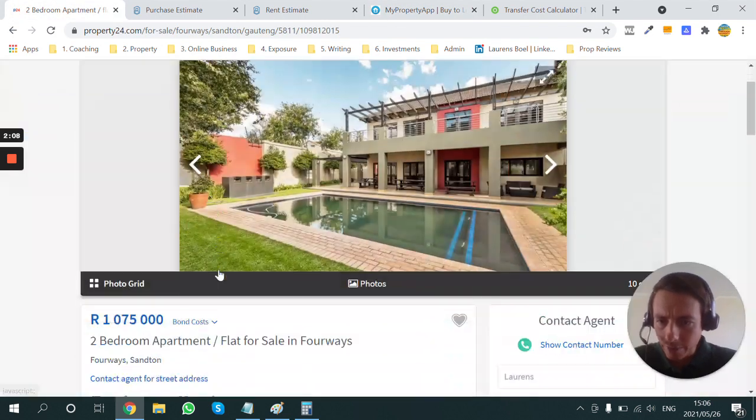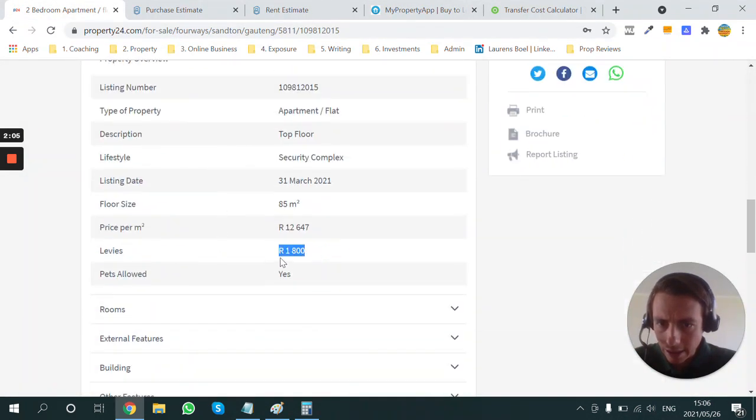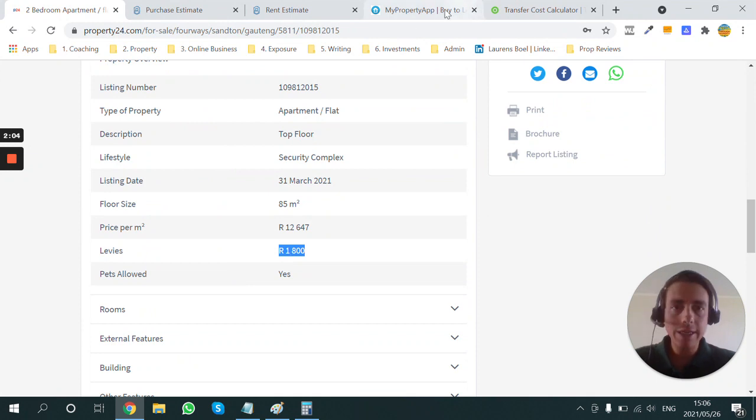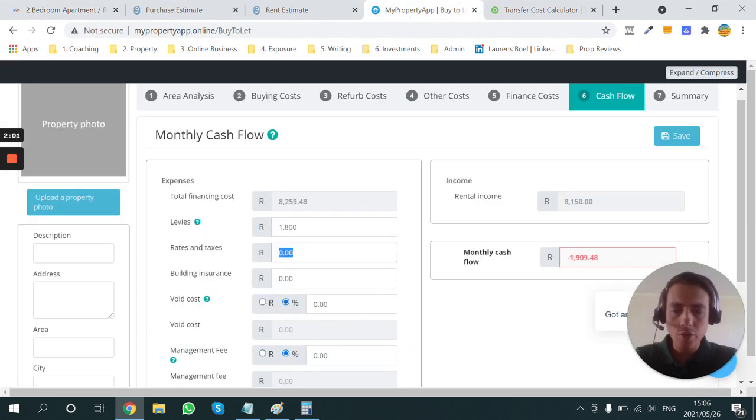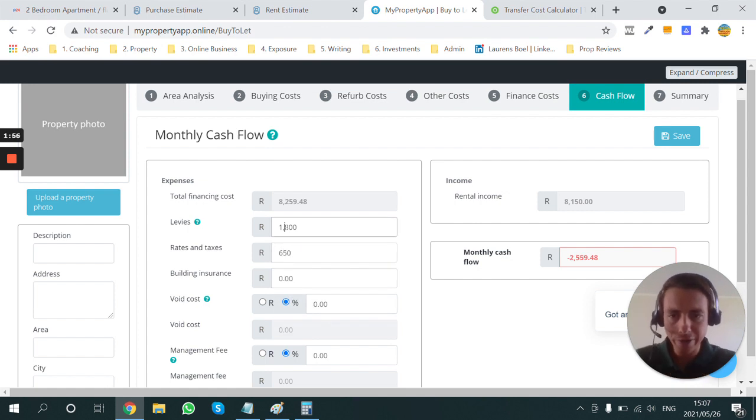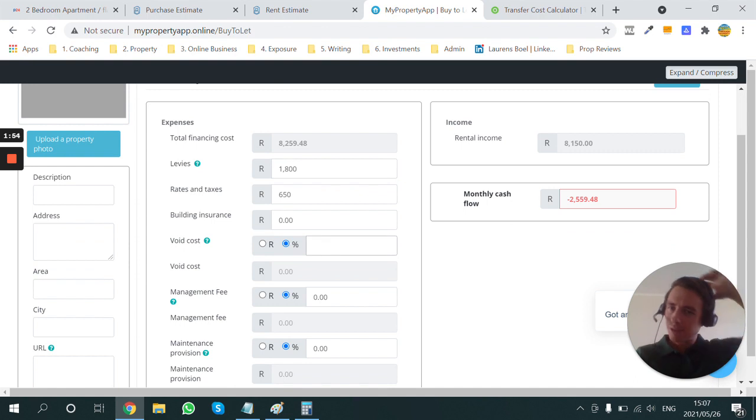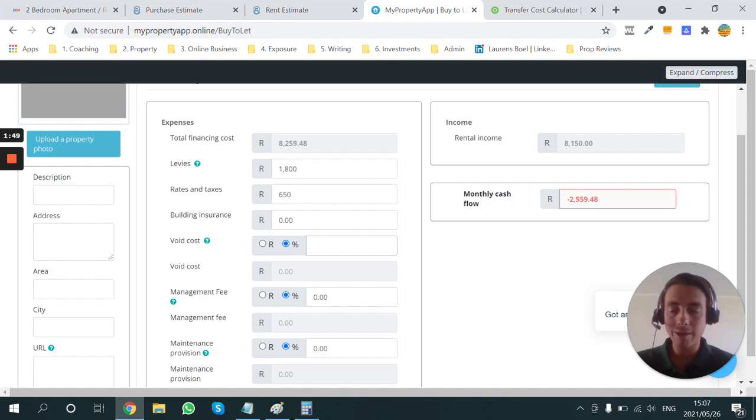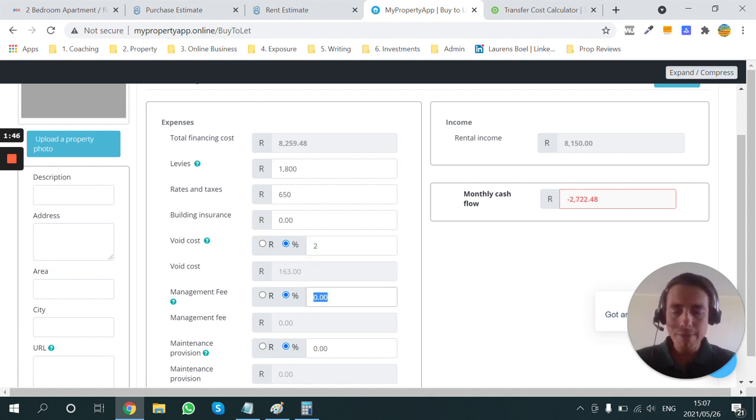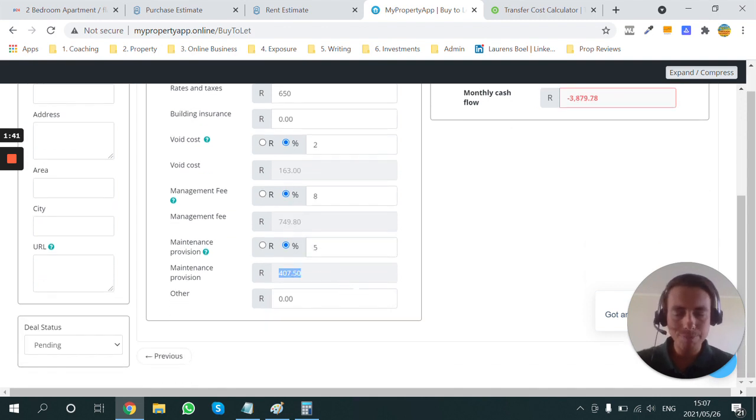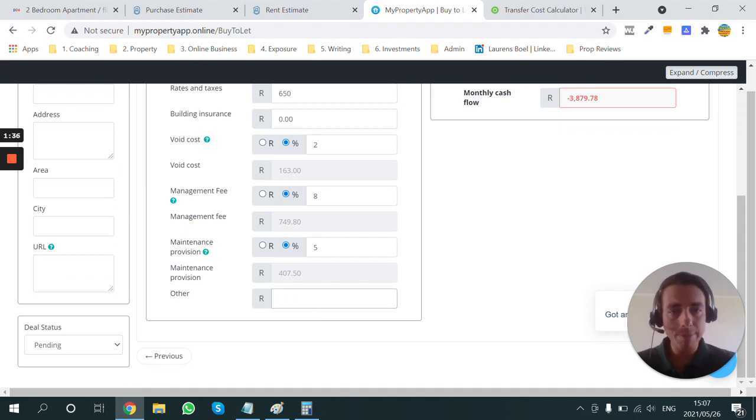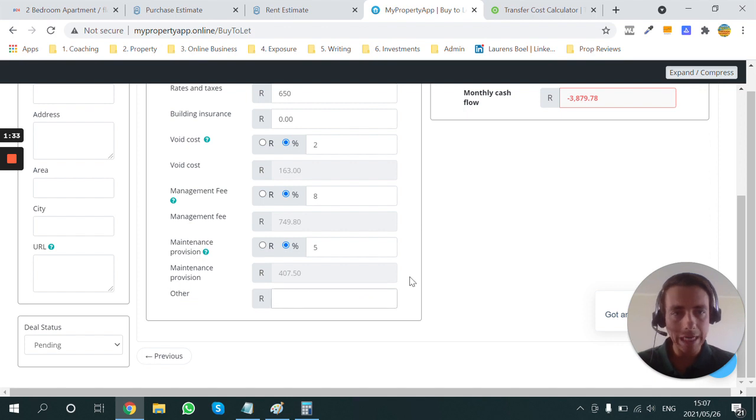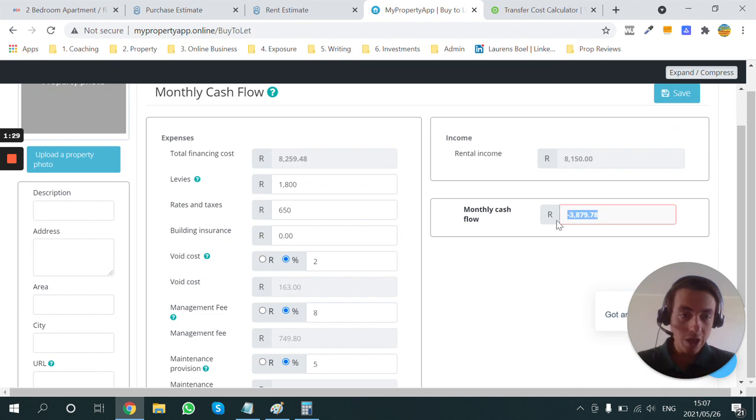Let's have a look here at the levies. Levies of R1,800. That's pretty common. Rates and taxes, probably R650. That's what I'm paying for my unit there. Insurance will be included in the levies. Voids, I mean, you could get lucky. You could have a tenant that stays there for two, three years, and they probably won't default. I would still put a small provision, maybe 2%. Management, you could probably get away with 8% as a management fee. And maintenance, maybe 5%. Depending if you're going to pay for the water and electricity or charge that back onto your tenant, you might put another number here. But let's just assume that that's being paid by the tenant.